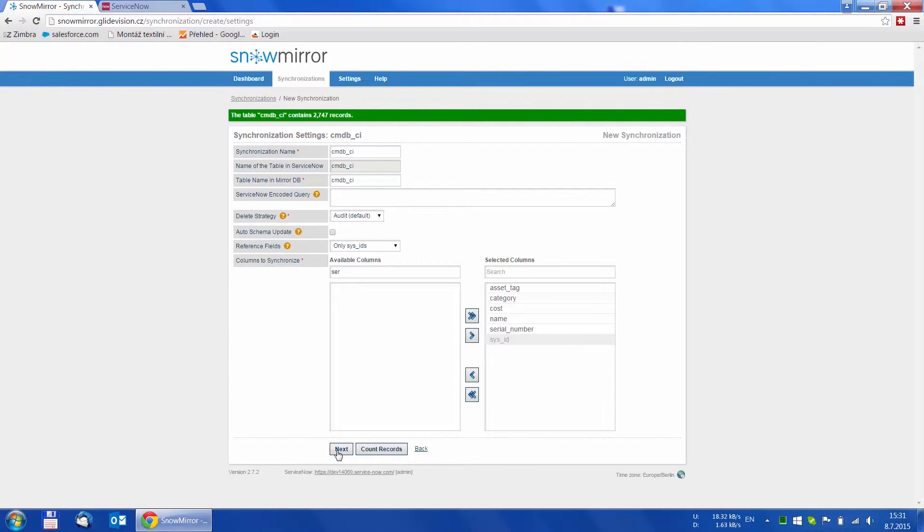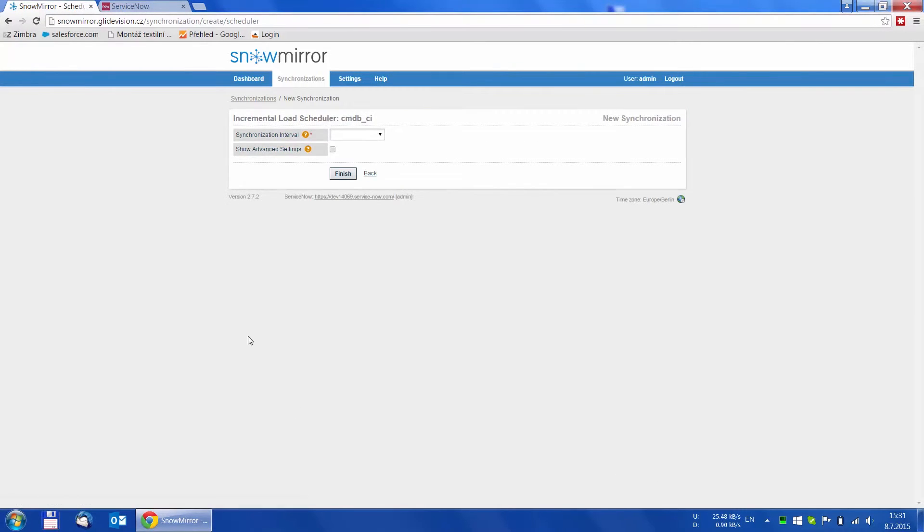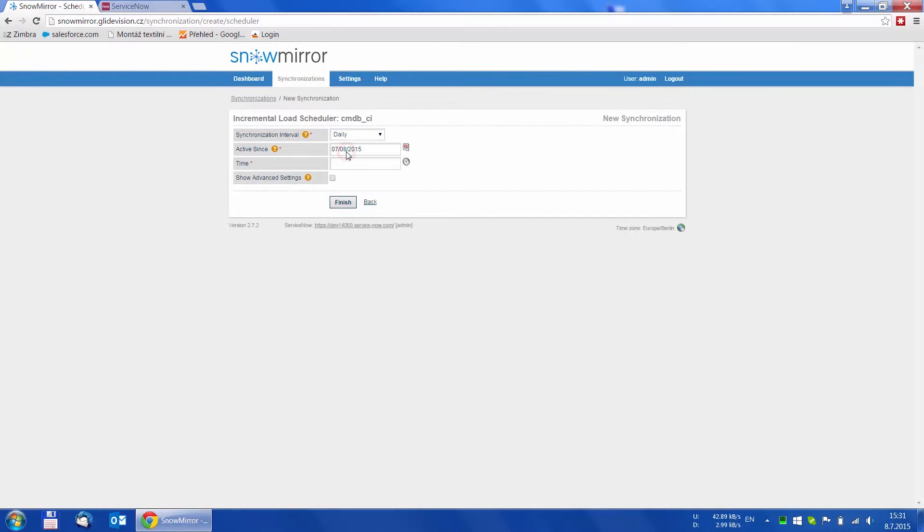We click Next and here comes the last step, which is setting up the schedule according to which the synchronization will take place. Most common use is synchronizing once a day, so we choose the interval daily.